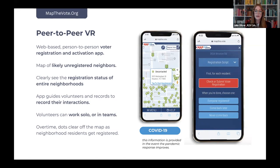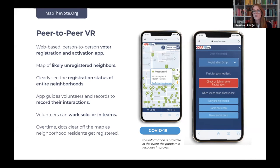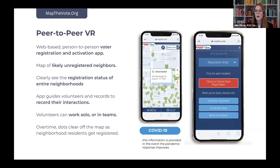At mapthevote.org, the site will geolocate you and show green dots representing households that are likely unregistered voters, pulled from public data sources, especially recent movers who haven't updated their registration. It won't tell you if someone is eligible to vote — for example, international exchange students at UT aren't eligible — but it shows addresses where an unregistered person likely lives. Volunteers can work solo or in teams. Over time, you clear the dots off the map by getting folks registered or by noting they're already registered or ineligible.